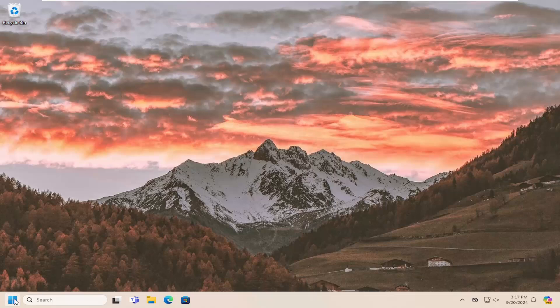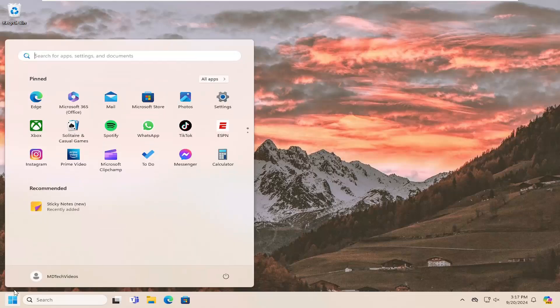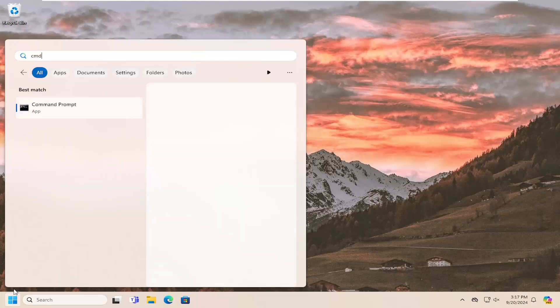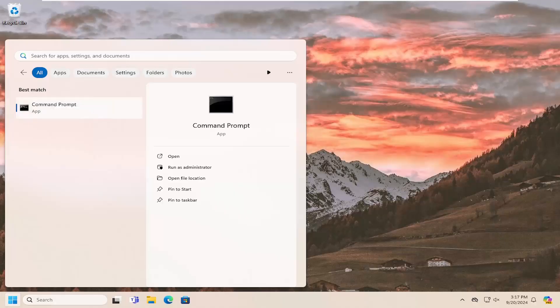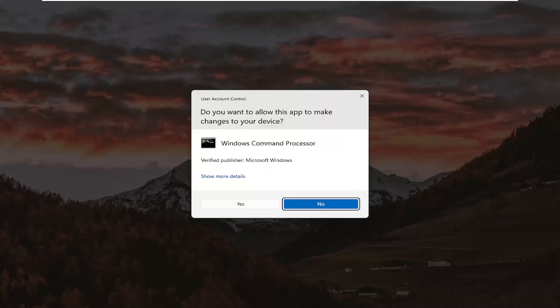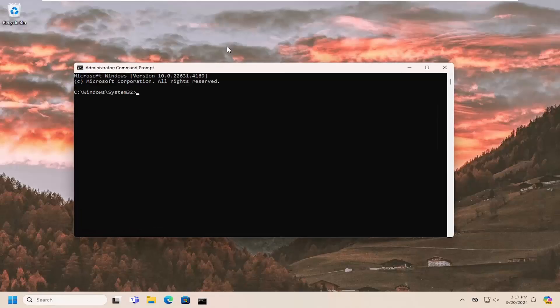One final thing we can look into is to open the search menu and type in CMD. Best match should be Command Prompt. Right-click on it and run as administrator. If you receive a user account control prompt, select yes.